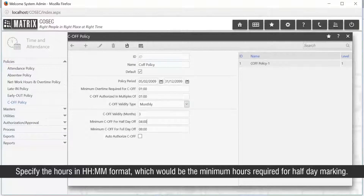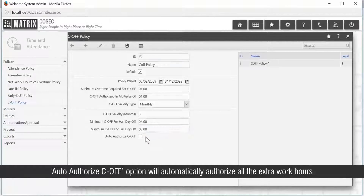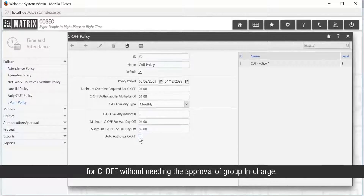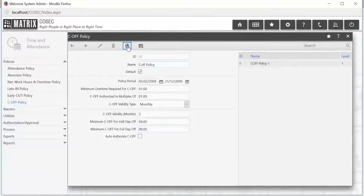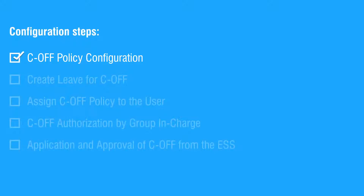Specify the hours in HH:MM format which would be the minimum hours required for half-day marking. Specify the hours in HH:MM format which will be the minimum hours required for full-day marking. The auto-authorize C-OFF option will automatically authorize all extra work hours for C-OFF without needing the approval of the group and charge. This completes the configuration of C-OFF policy.